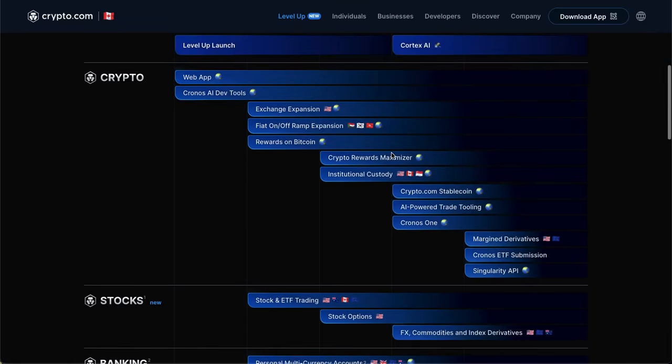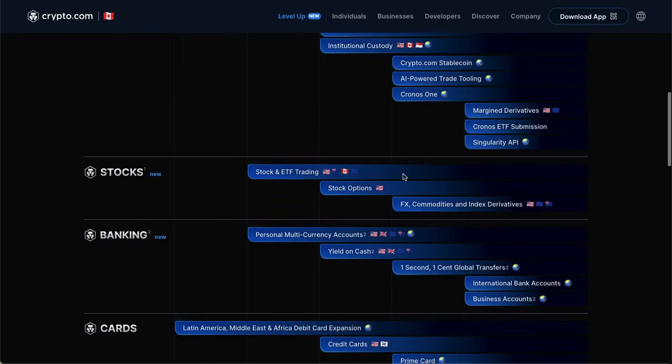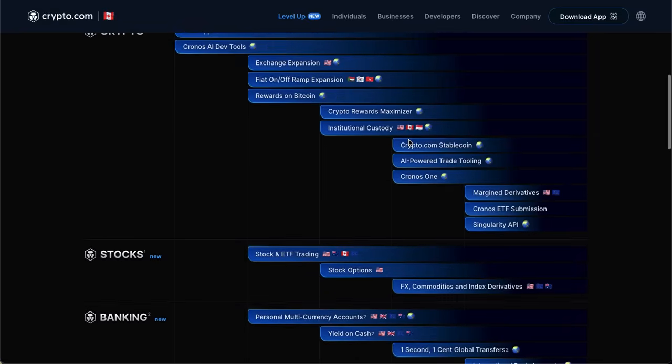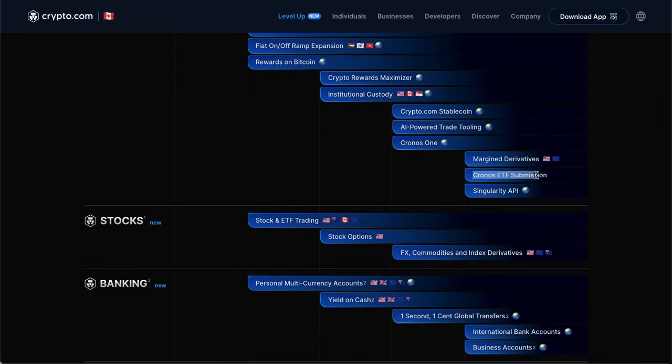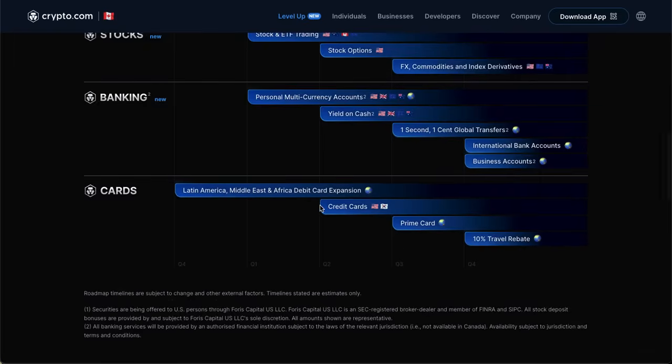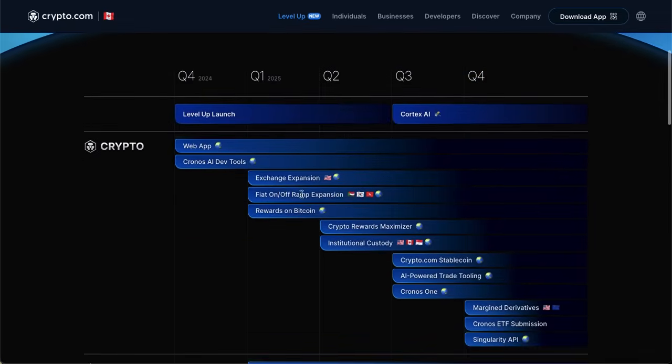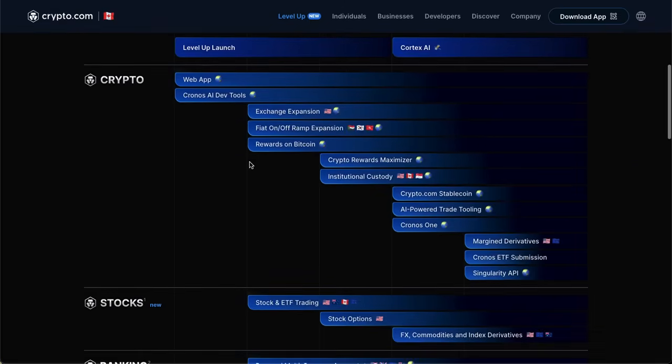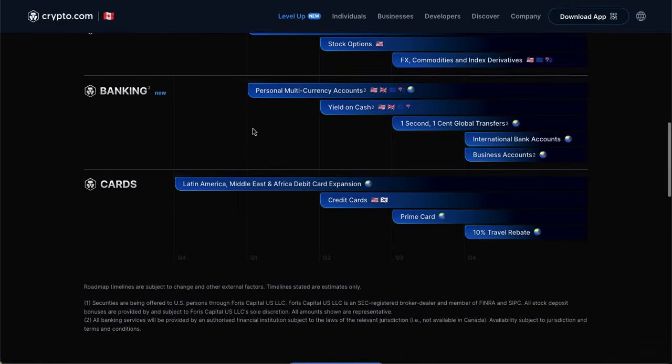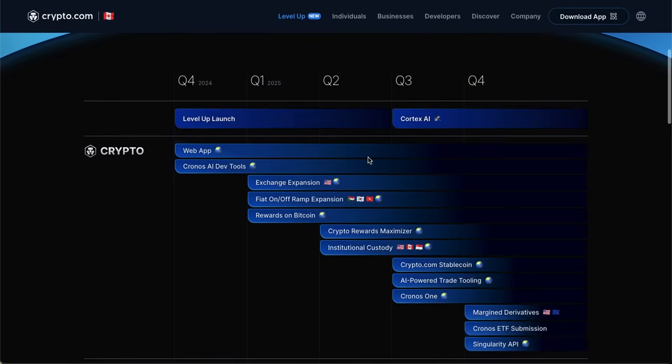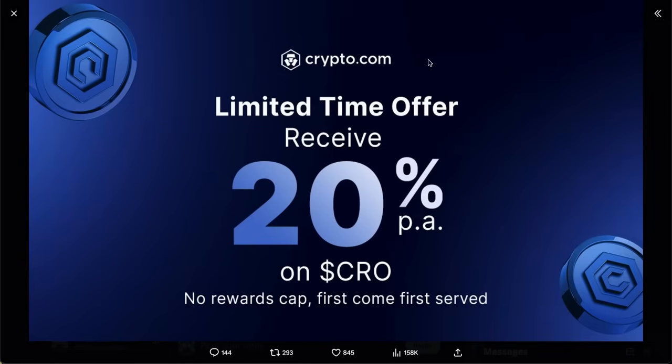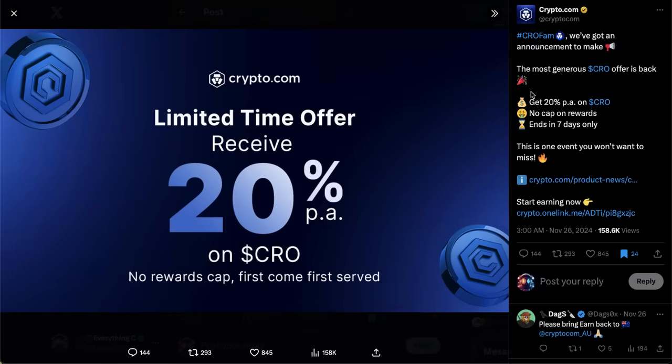The Level Up launch came pretty much the day after the roadmap was announced. We can see now they are starting that expansion. There are a few other things on the roadmap that I am really hoping to see come at the time that they're listed, like the Crypto.com stablecoin, what that means for the Chronos chain which is powered by CRO coin, and a potential Chronos ETF submission. I do really hope that Crypto.com is able to execute on some of these things.